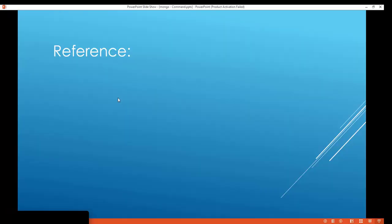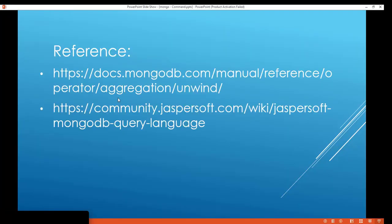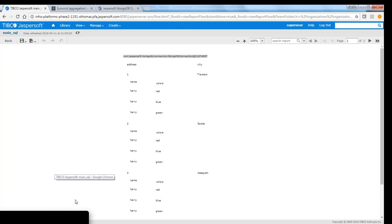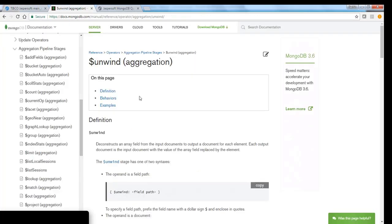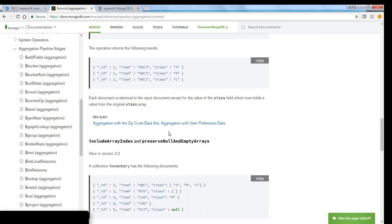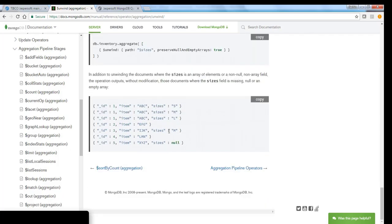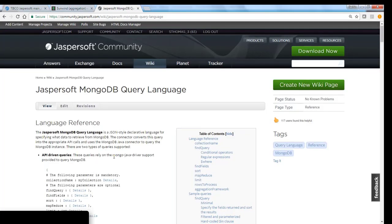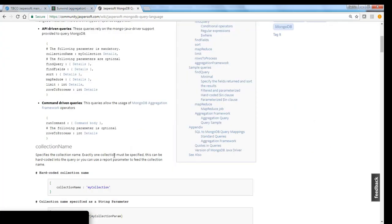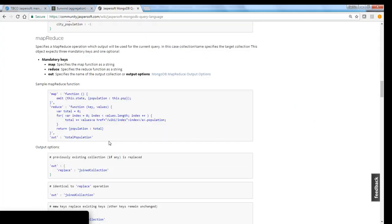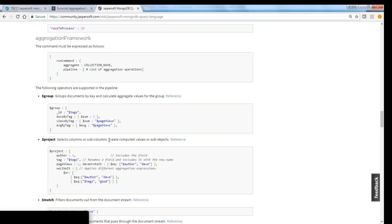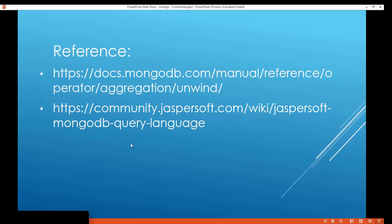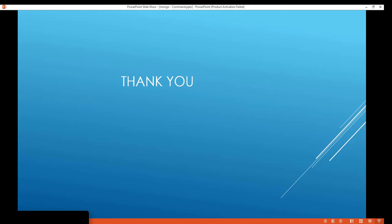Next is just for your reference. You can refer to this website, this link. For example, for unwind I have referred to MongoDB documentation. Here you have aggregation definition for unwind and they have examples provided here. Also you can refer to how to define the queries in Jasper server. You can refer to this URL. In this URL you can see how to use $project and other commands into MongoDB or into Jasper server report. So this is the reference. Thank you for watching this video.